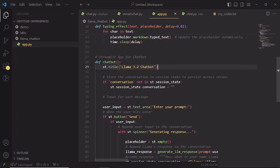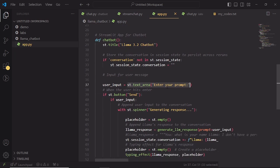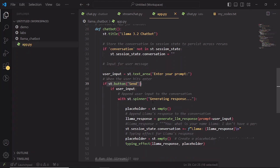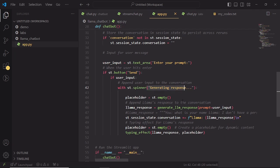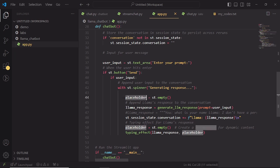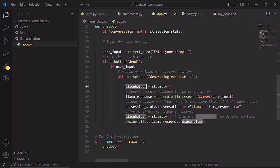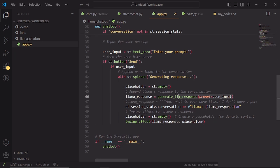For the user's message input, we are using st.textarea, which gives a nice larger input box where users can type in their prompt or question. Next is the send button which triggers when clicked. If the user input isn't empty, the app shows a spinner to indicate it is processing. The response generation starts here. The code prepares a placeholder for the response, then calls generatellm response to send the user's prompt to the Llama model and get a reply.